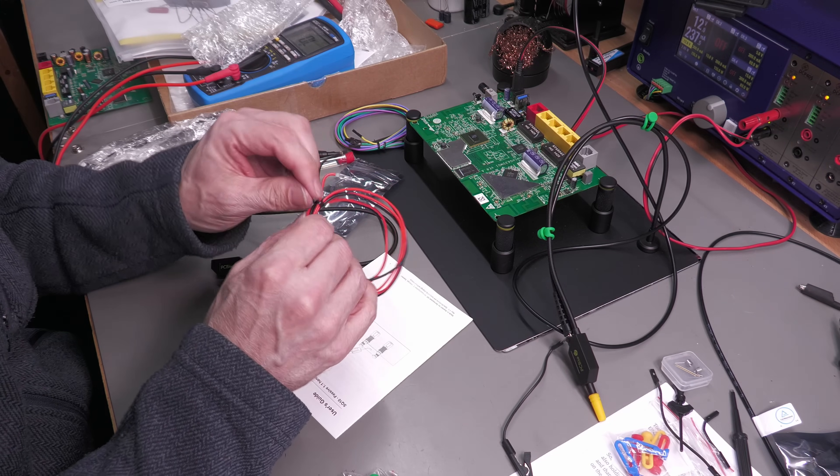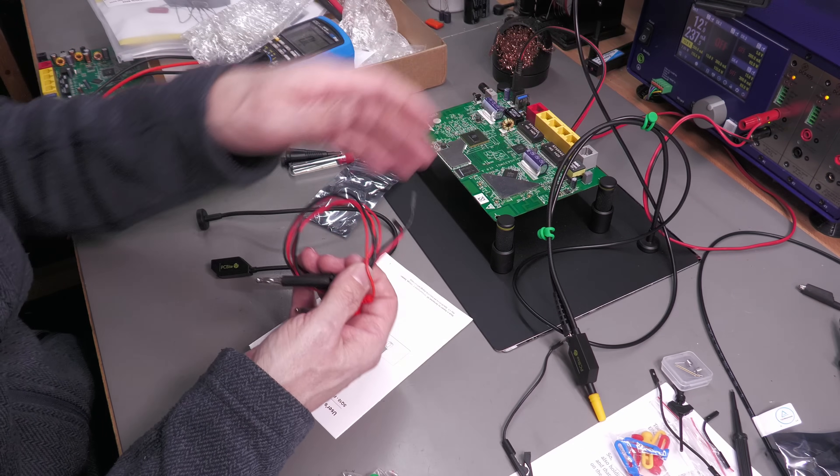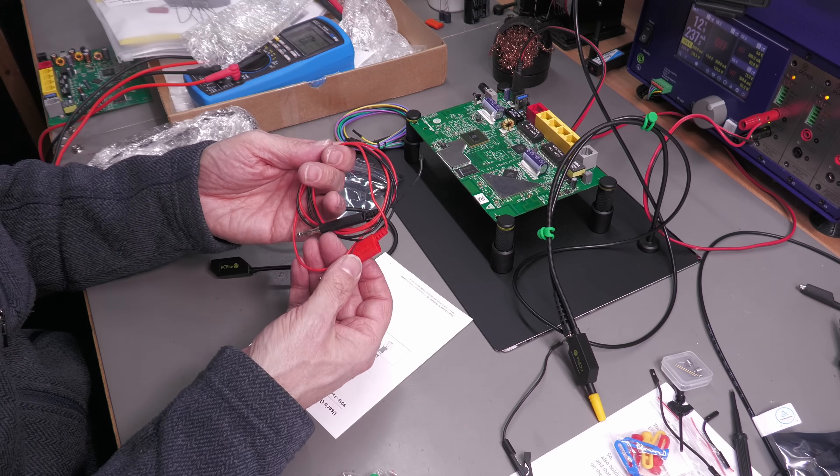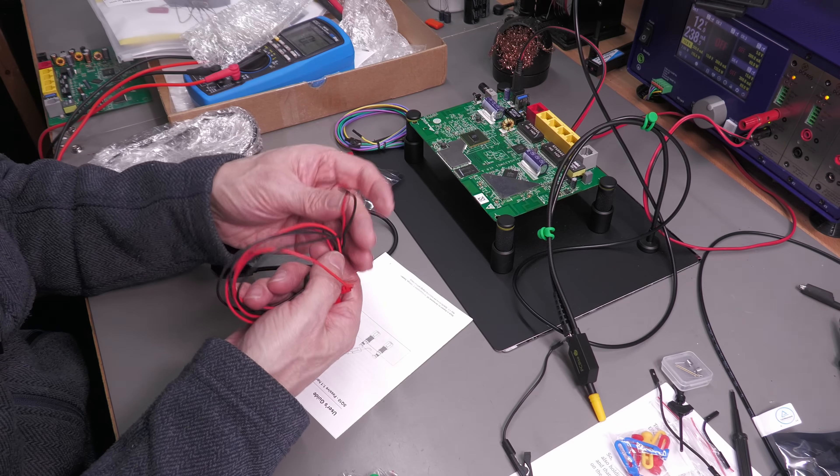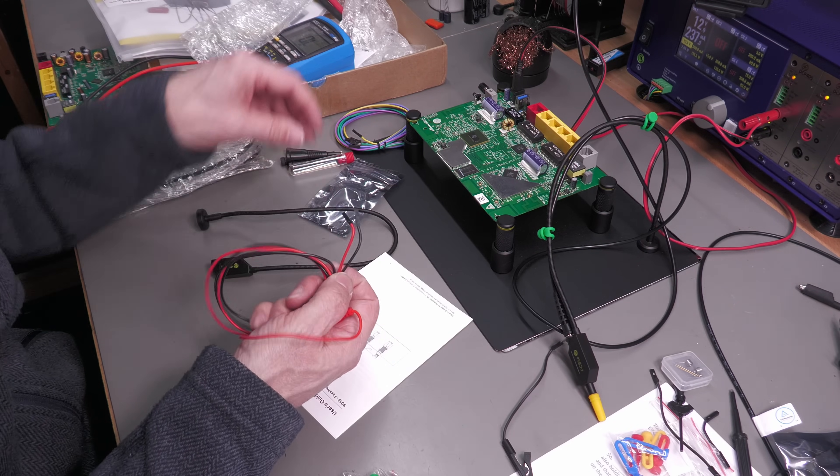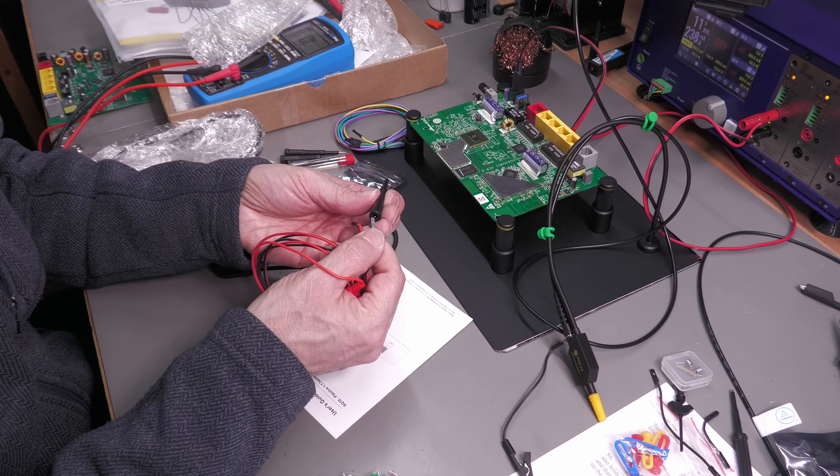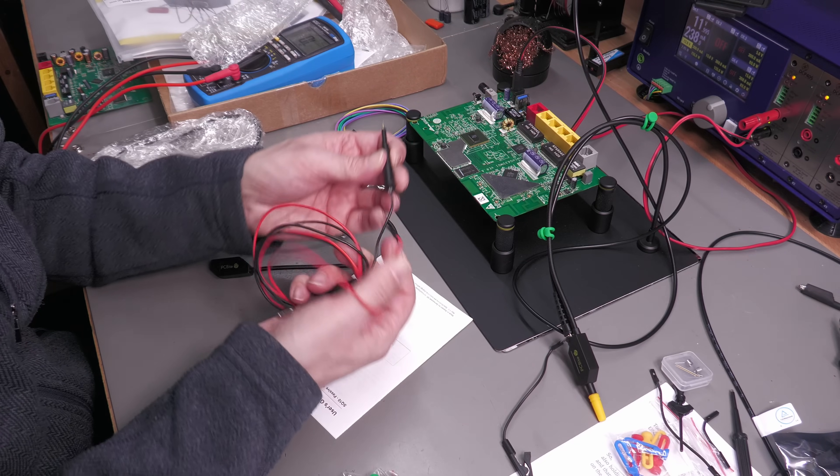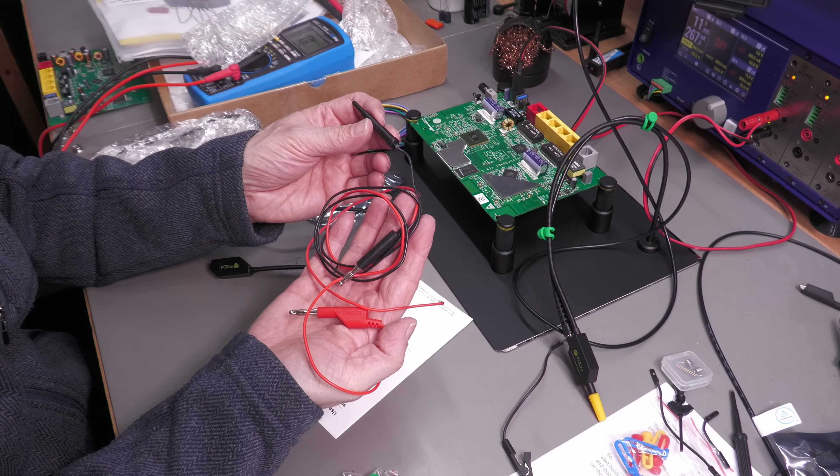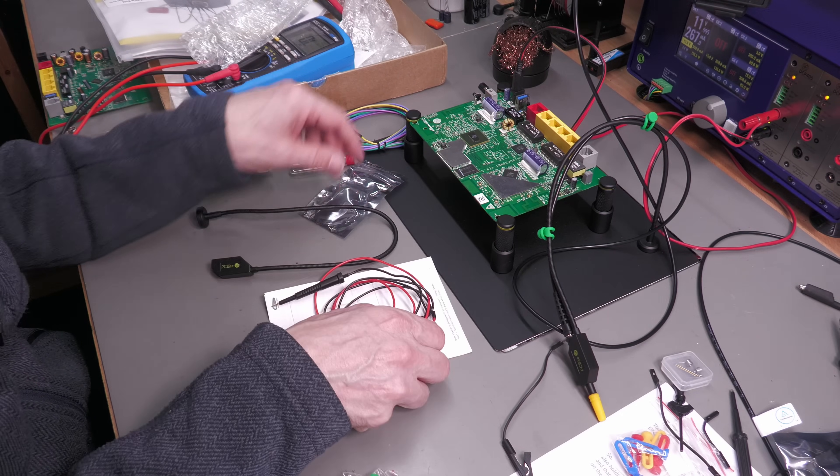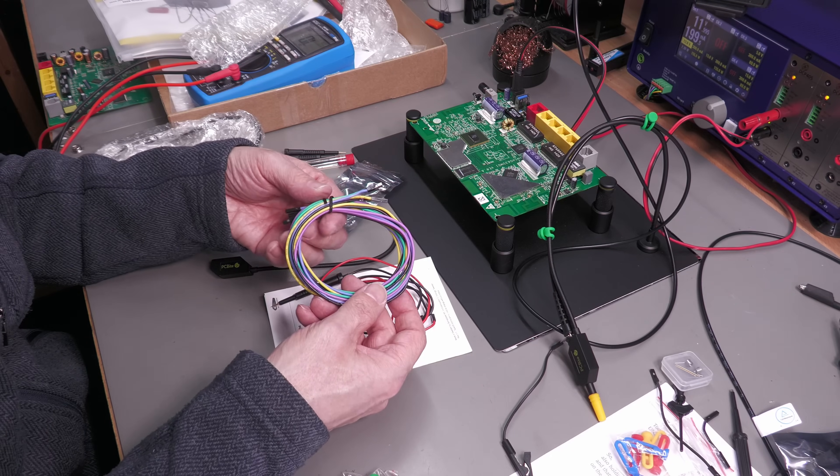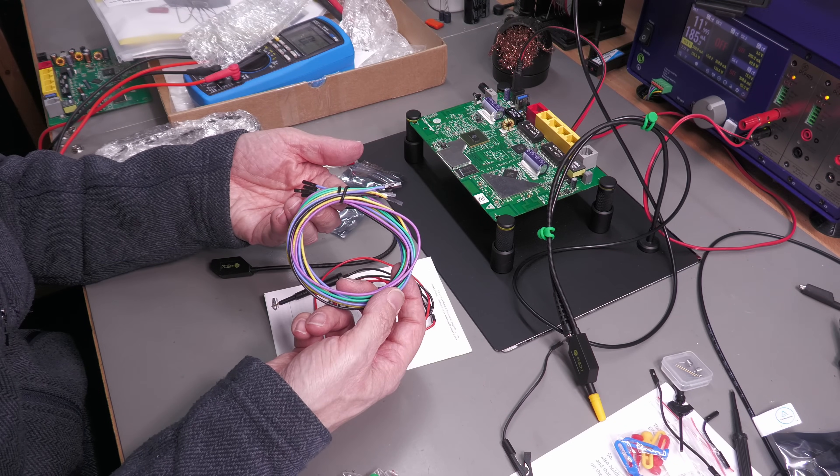For your multimeter, you've got the four millimeter bananas and the connections on the end as well, so obviously you can plug that straight into the actual probe and go straight to your meter. These ones here will be used for the likes of your logic analyzer, etc.